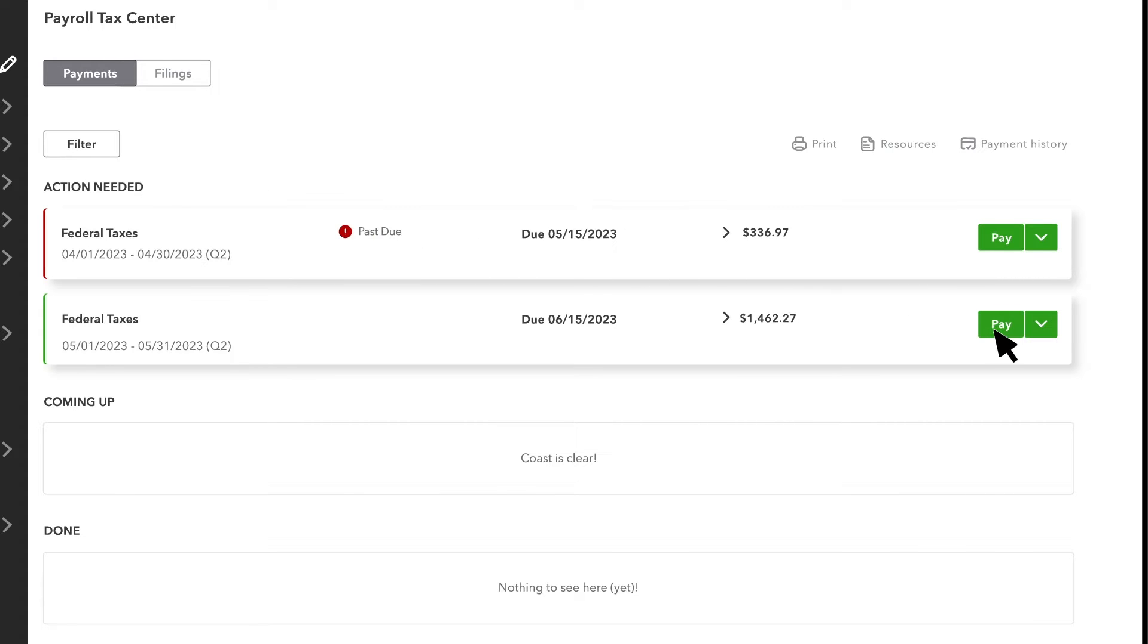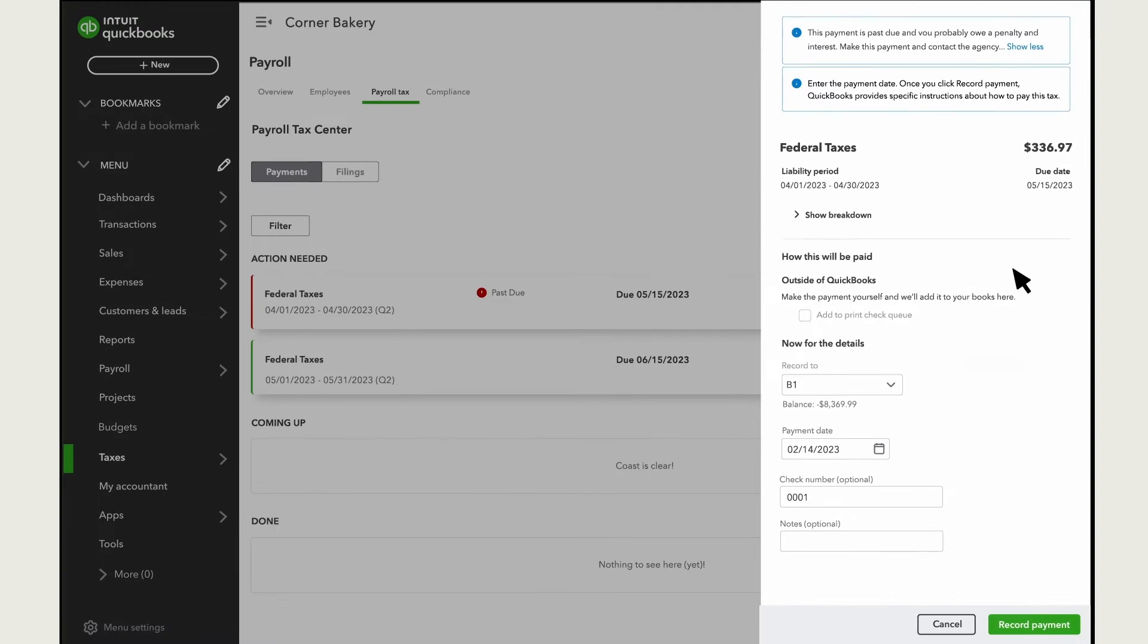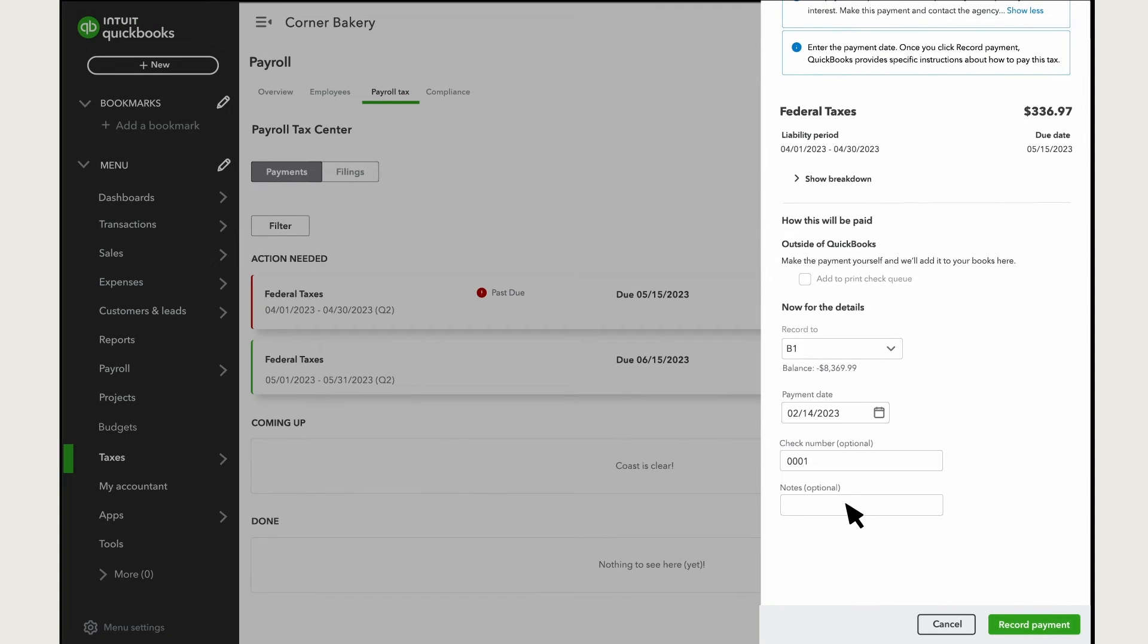To make a tax payment, select Pay. Confirm the payment details and select Record Payment.